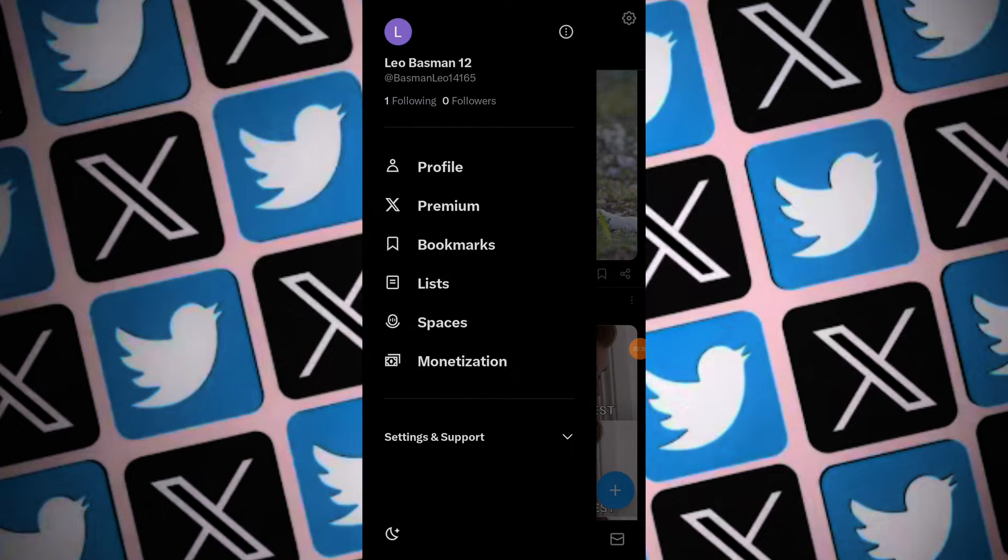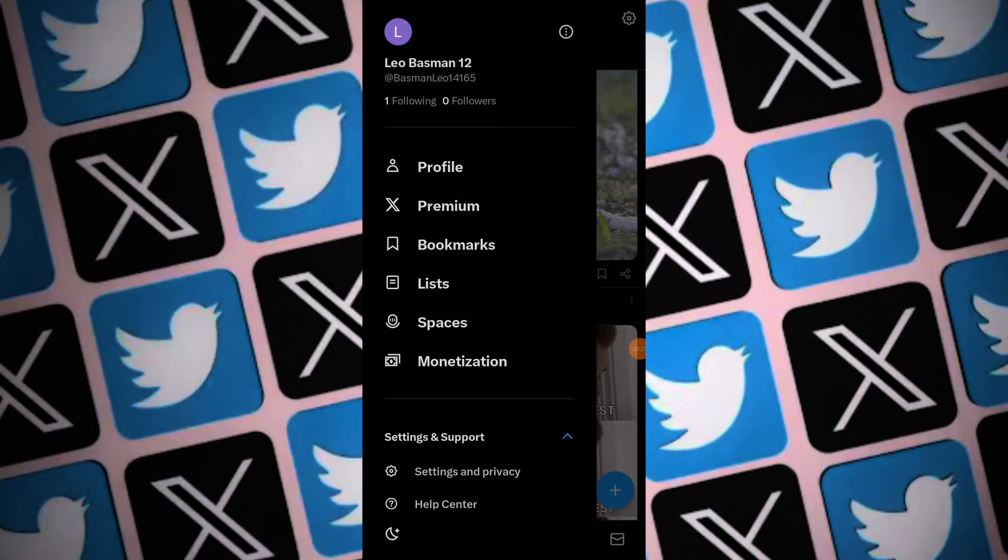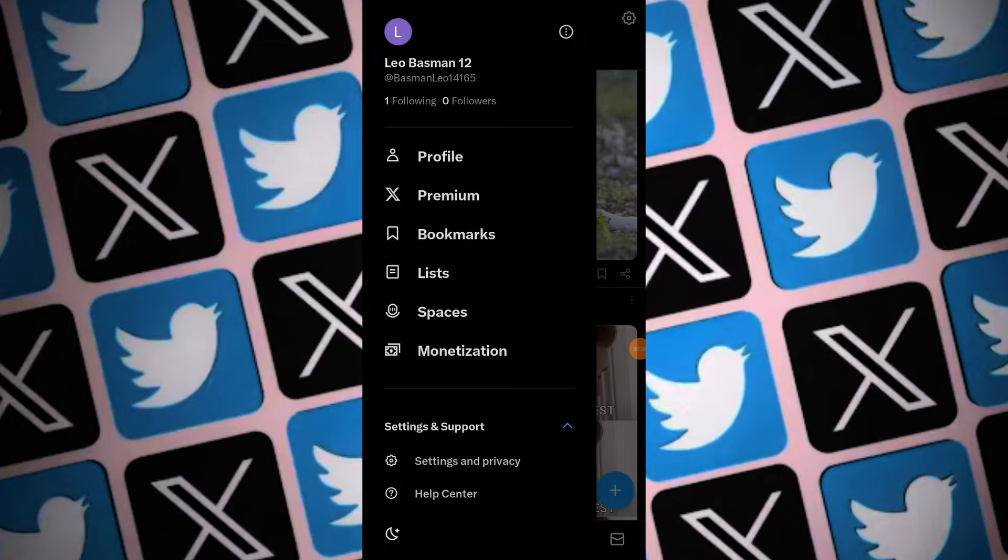In the side menu, locate and expand the settings and privacy section. Tap on settings and privacy to proceed.